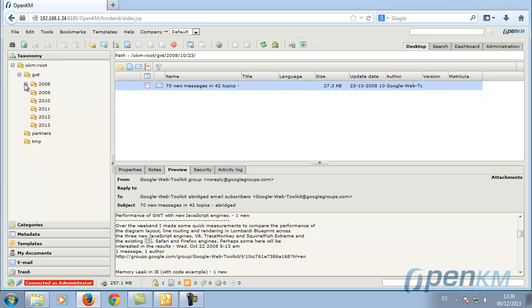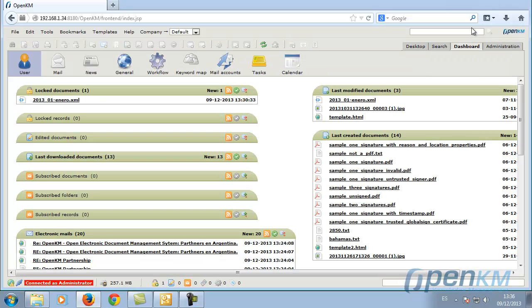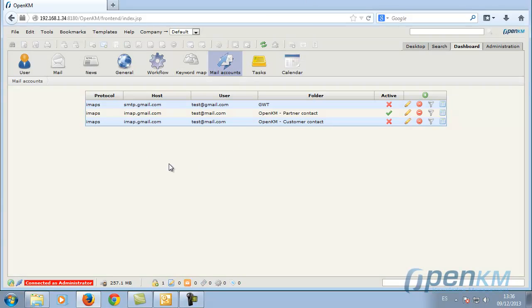We can see these two folders and now we will see how from the task board you can configure different email accounts and how OpenKM periodically reads these emails and imports them.